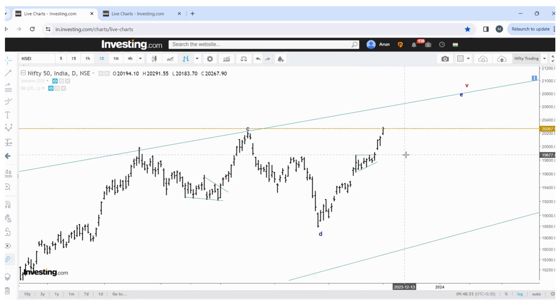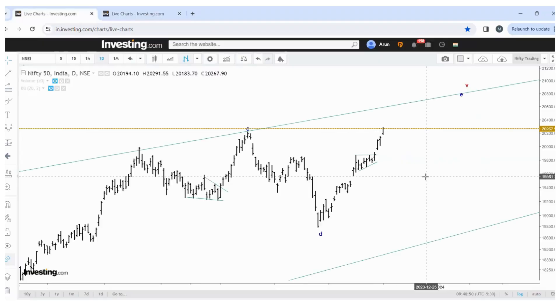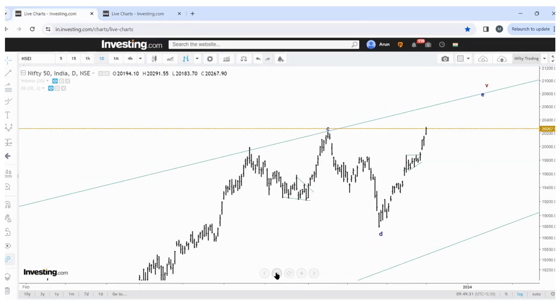It is not trading advice — this is only to understand how Elliott wave will work and how we can use it in practical terms. This is how we need to analyze a chart with Elliott waves. Coming back to Nifty — this is my current view.